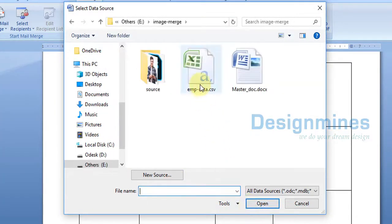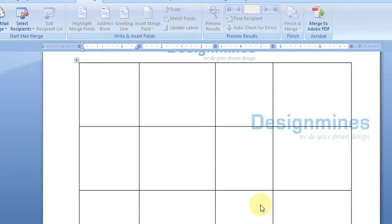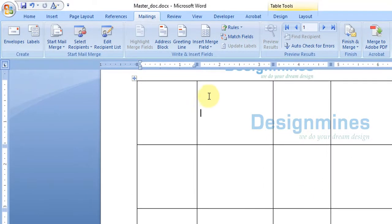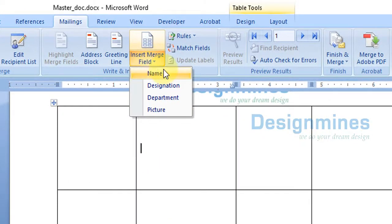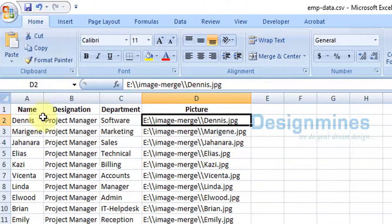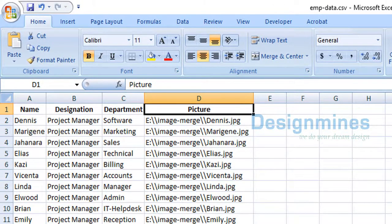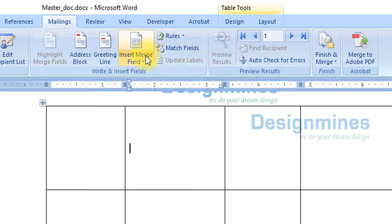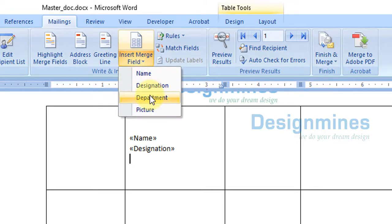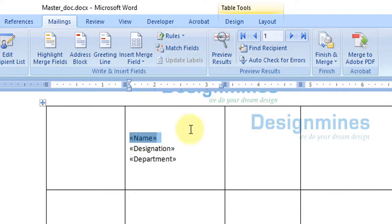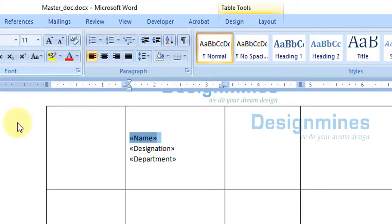Open and select the Excel file, then click Open. Now place the cursor in the table cell and go to Insert Merge Field. Whatever field titles you defined will be displayed here — name, designation, department, and picture. Insert name and press Enter, insert designation and press Enter, insert department.